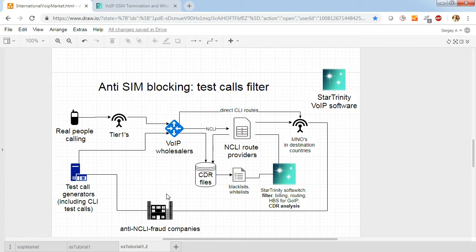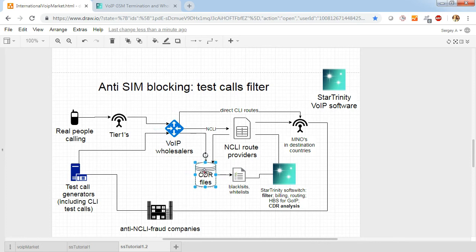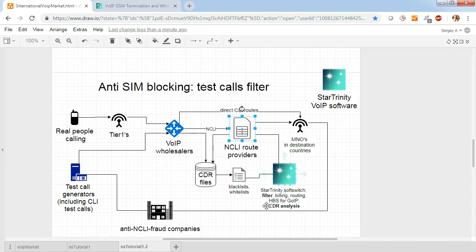So what we suggest you to do? We suggest you to analyze CDR call history from wholesalers or from yourself using our CDR analysis module and build blacklists or whitelists.